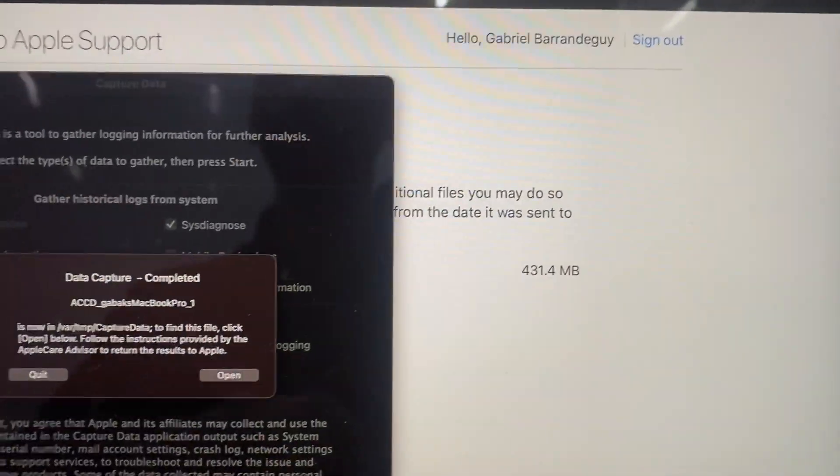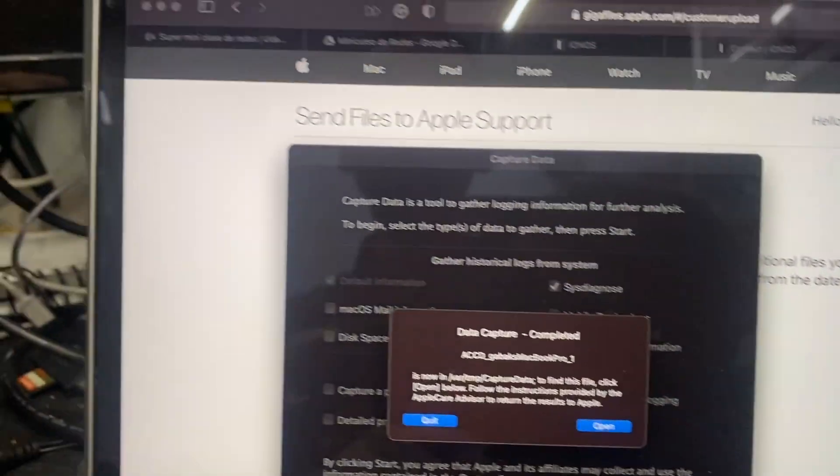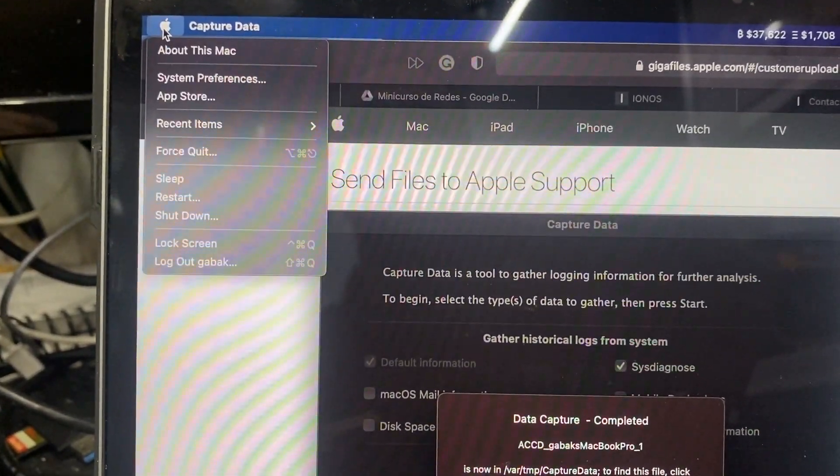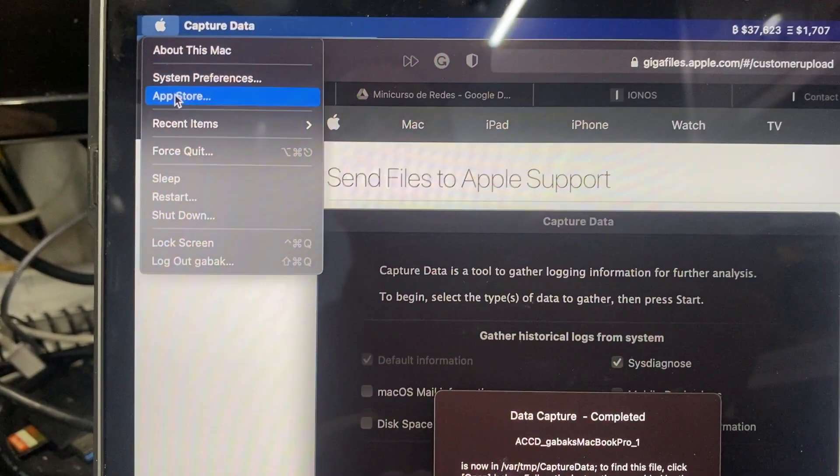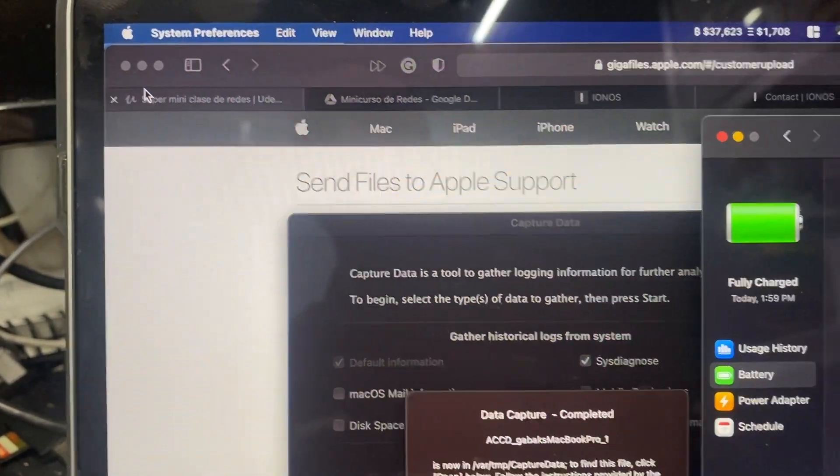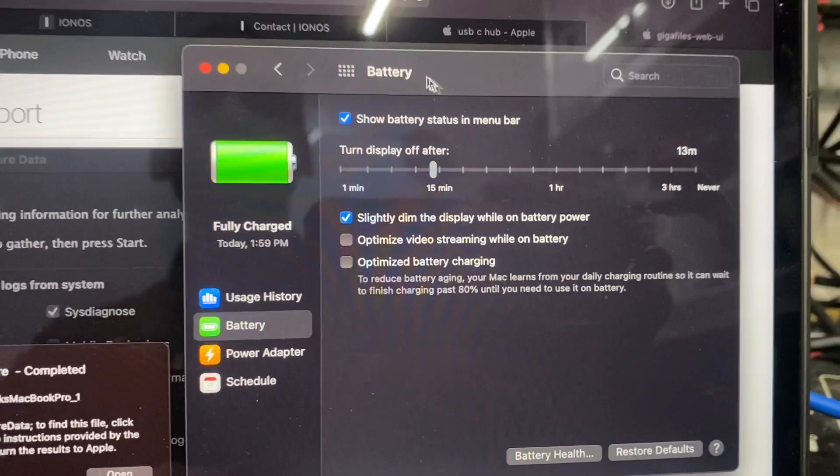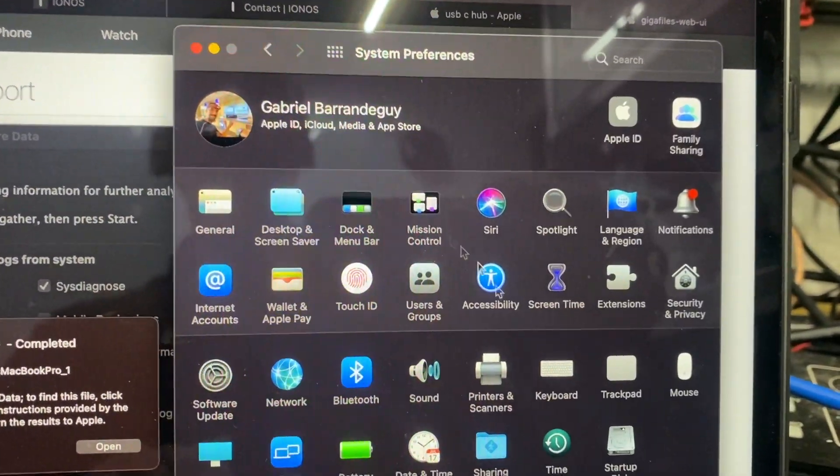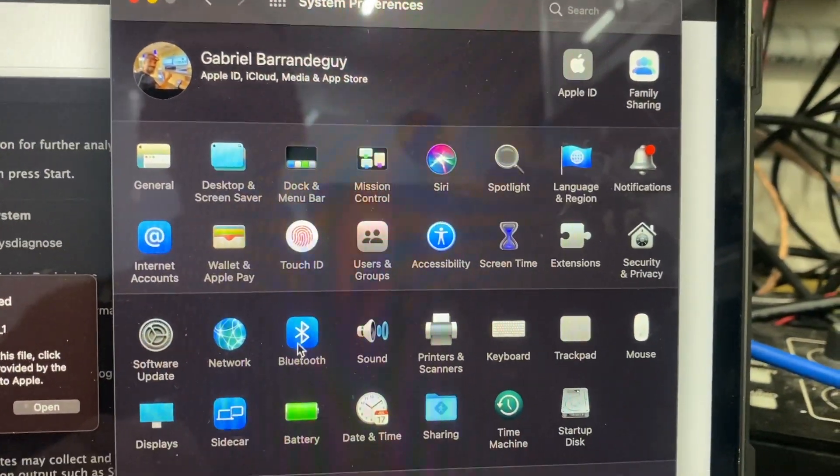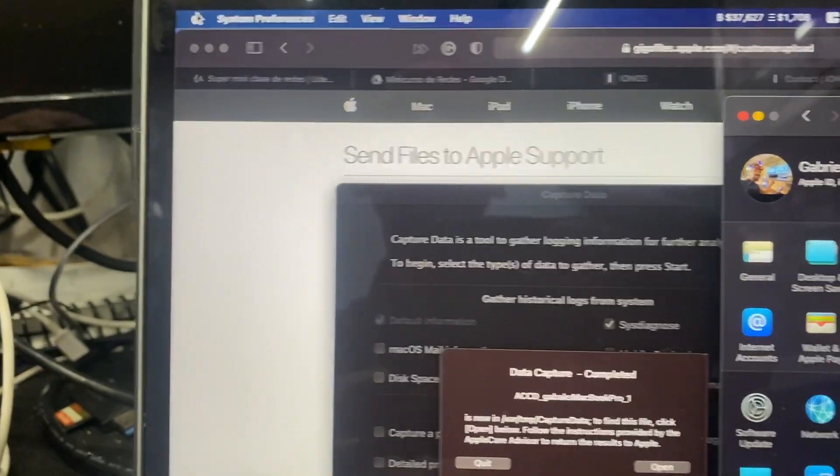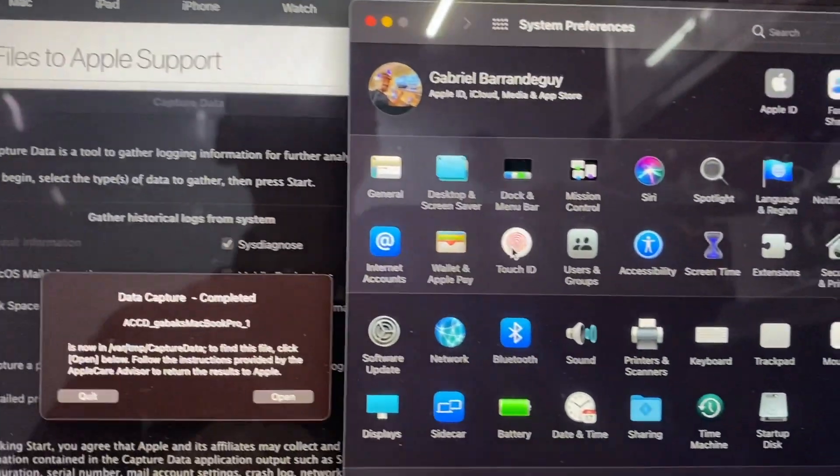Let me close this. So you go here where it says Apple and then you go to System Preferences. And then you go back again to another user. Sorry, yeah, I created the other user already, otherwise